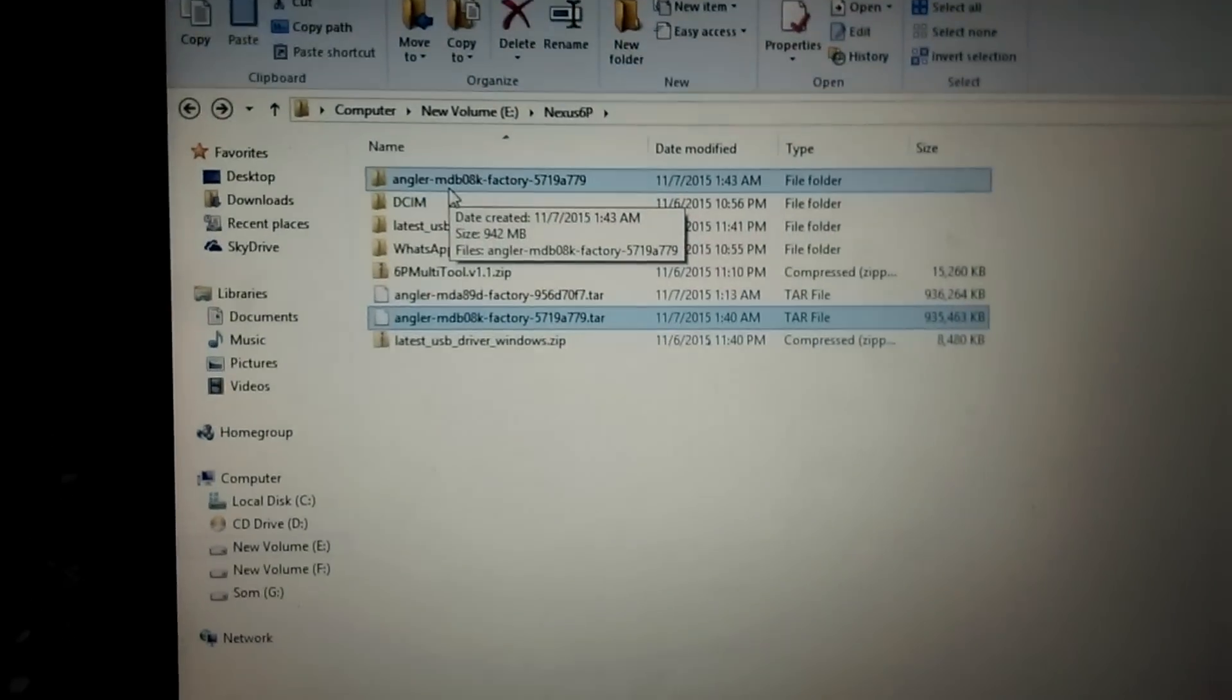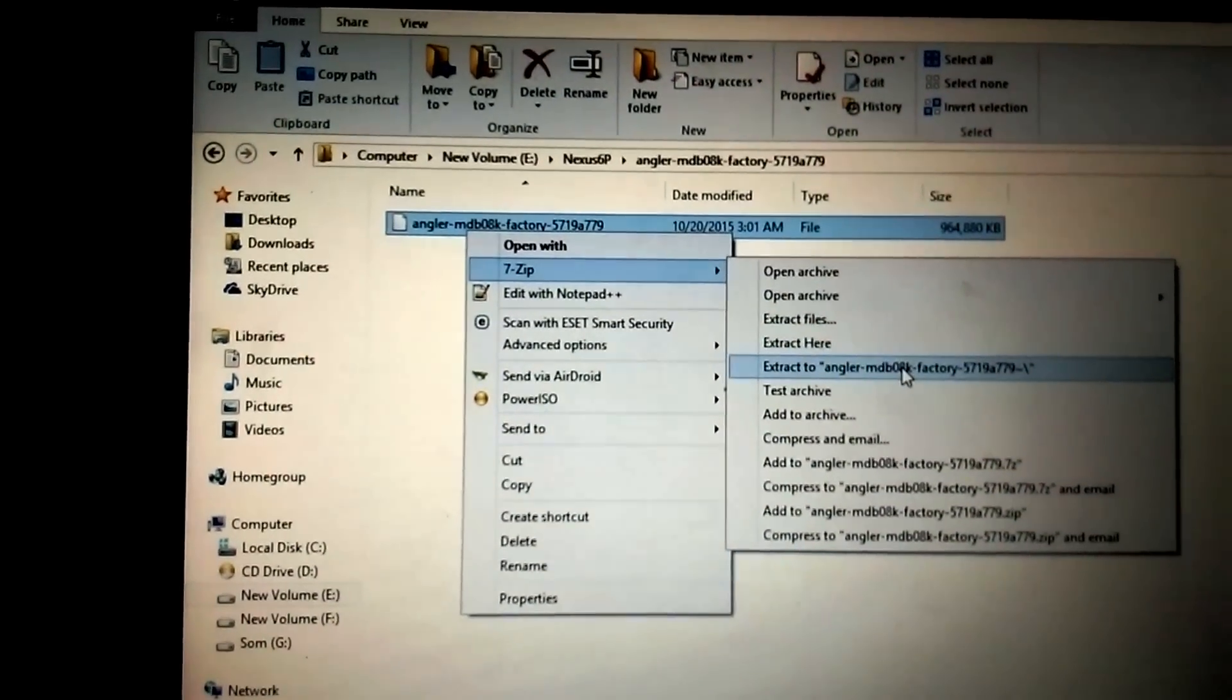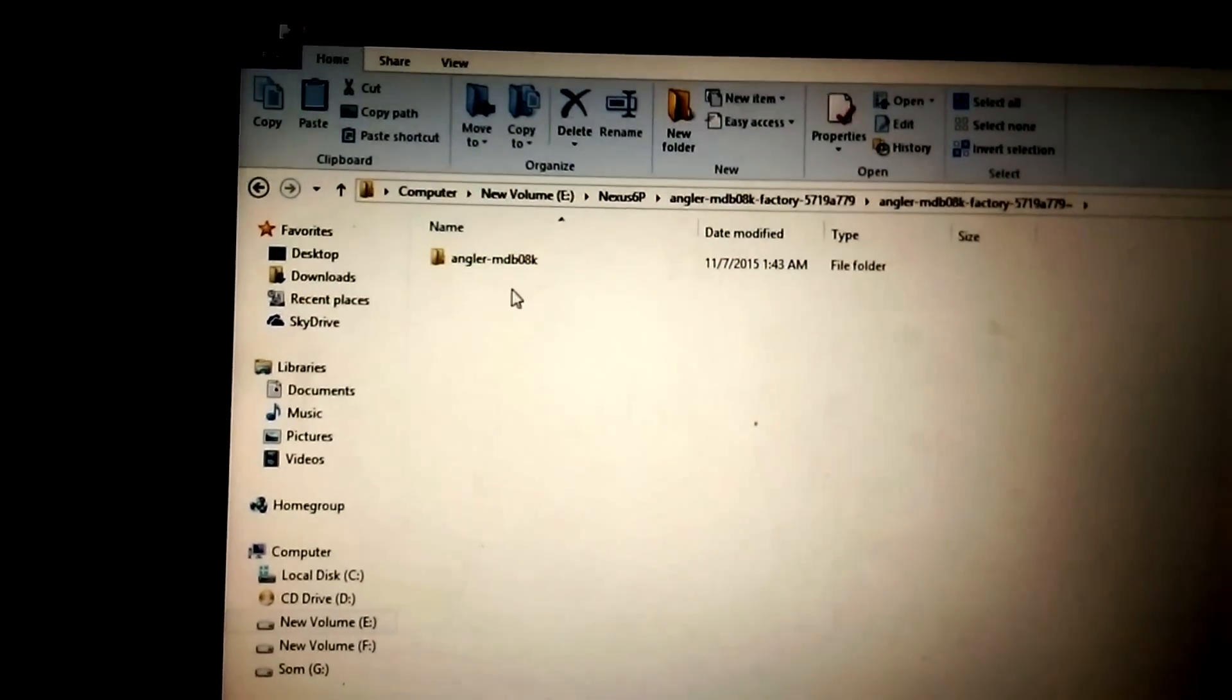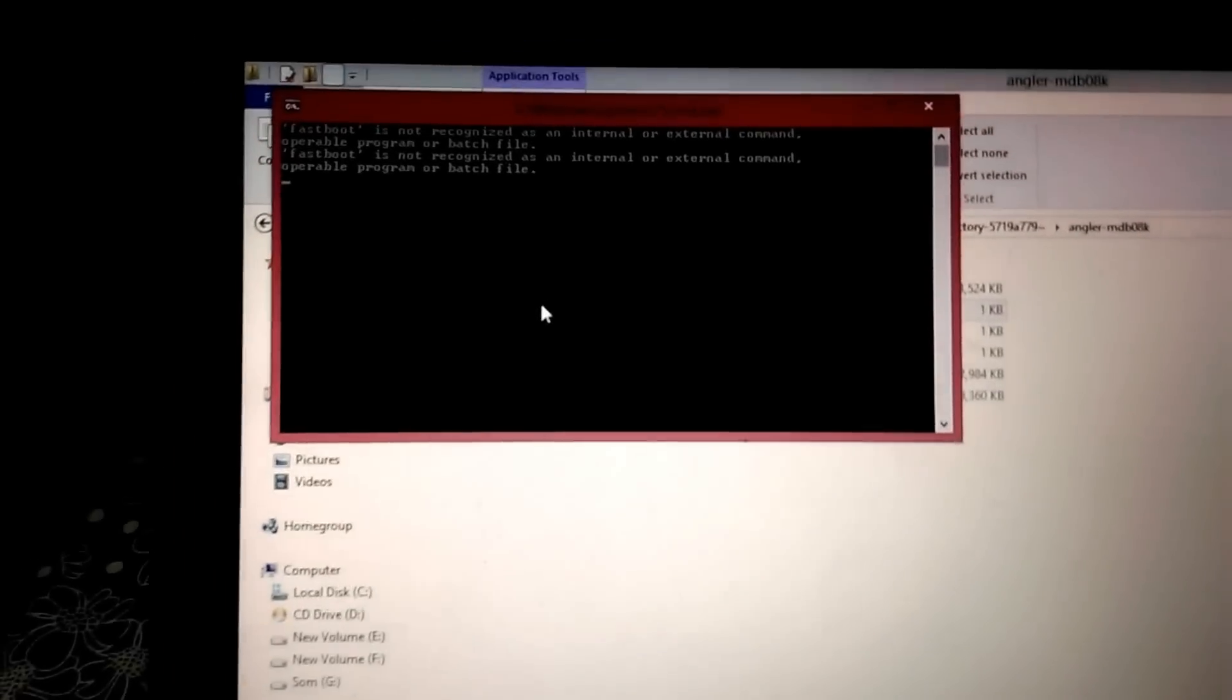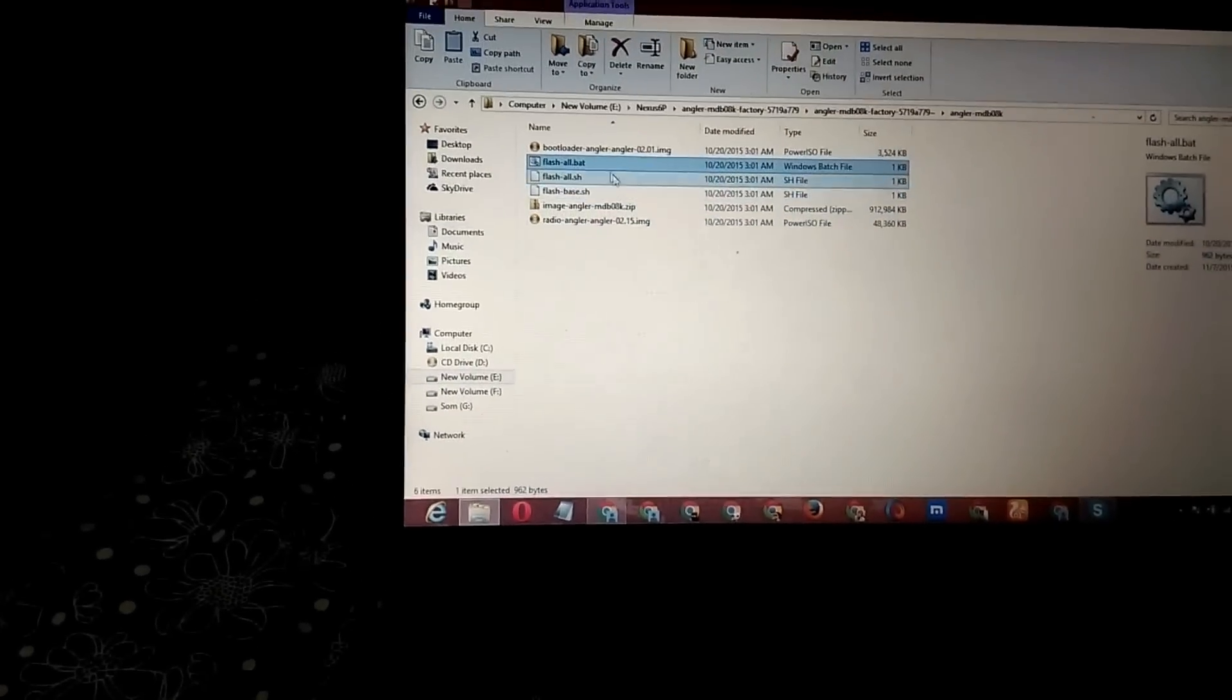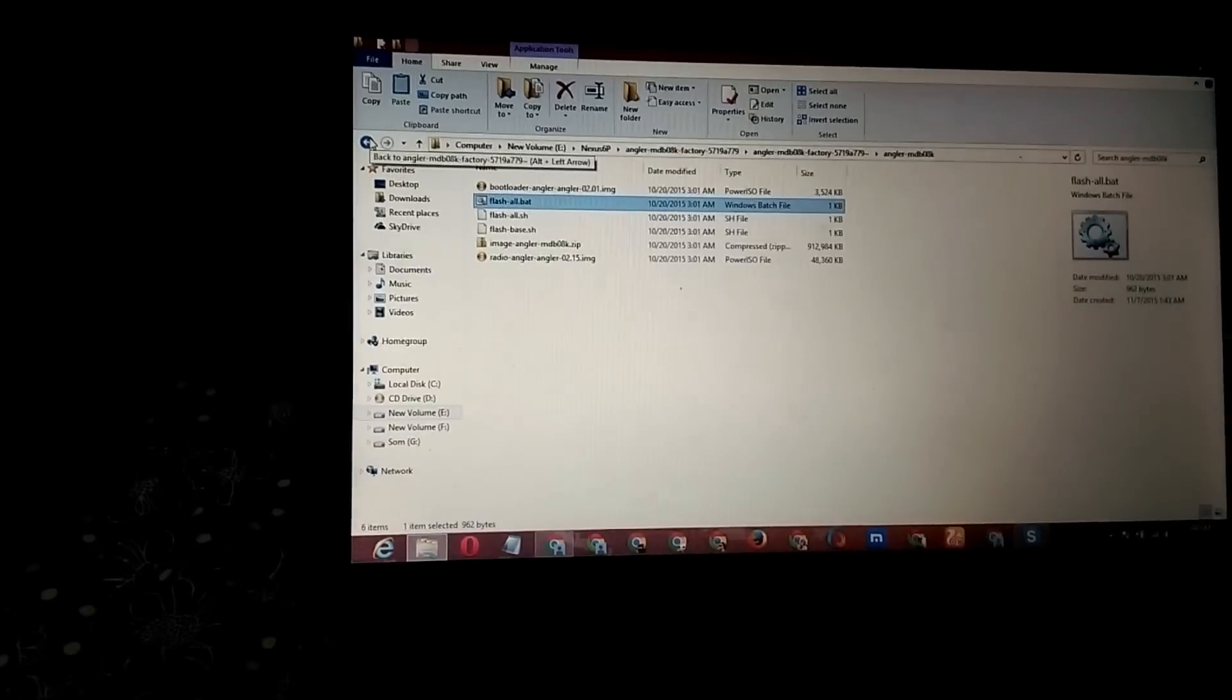Move to the extracted folder, then extract again. Once done, open this. You have to tap on flash-all.